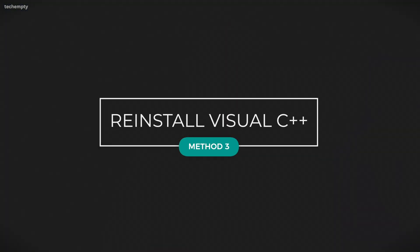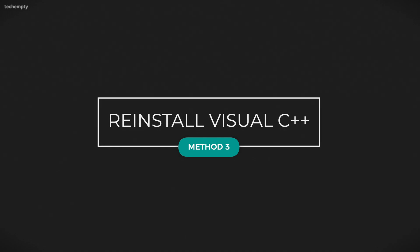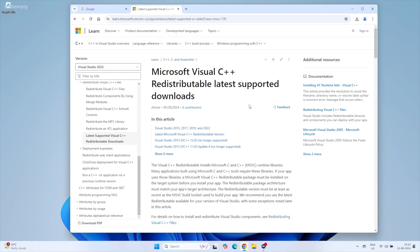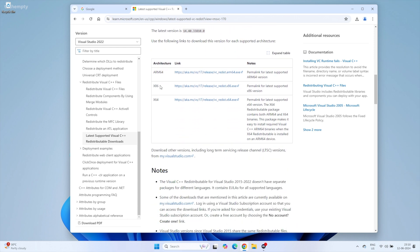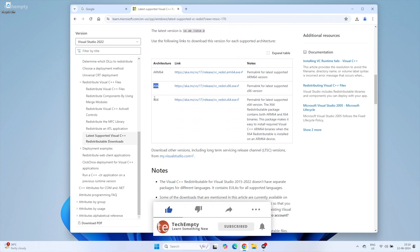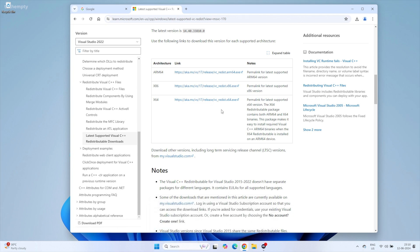Method 3: Reinstalling Microsoft Visual C++ Software. If the error persists, the last resort is to reinstall the Microsoft Visual C++ software. Click the link in the description to download the latest Microsoft Visual C++ redistributable packages. Download both the 32-bit and 64-bit versions and follow the on-screen instructions to install them. Once the installation is complete, restart your computer. This should fix the MSVCP140.dll missing error for good.